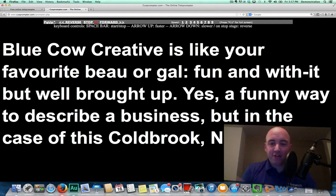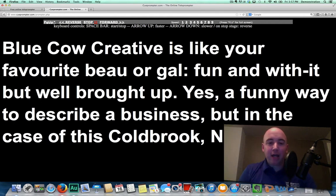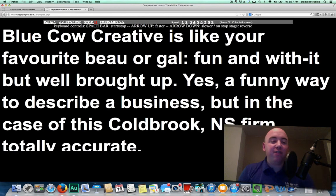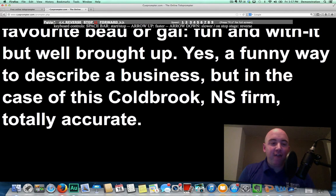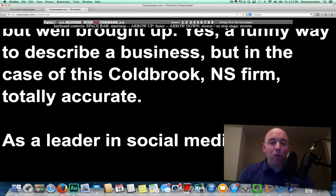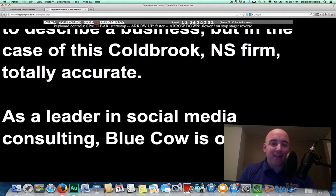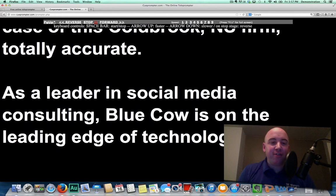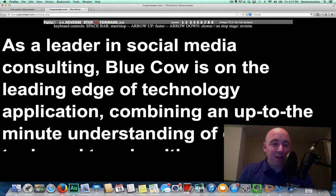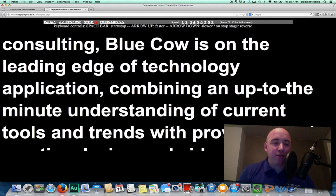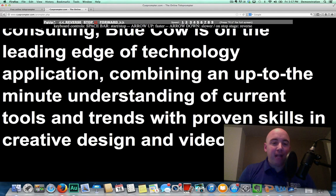For example, if you're going to do this, we're going to be reading the script like: 'Blue Cow Creative is like your favorite beau or gal — fun with it, but well brought up. Yes, funny describes this business. And if you haven't checked out this Colebrook, Nova Scotia place, then you've got something coming.'